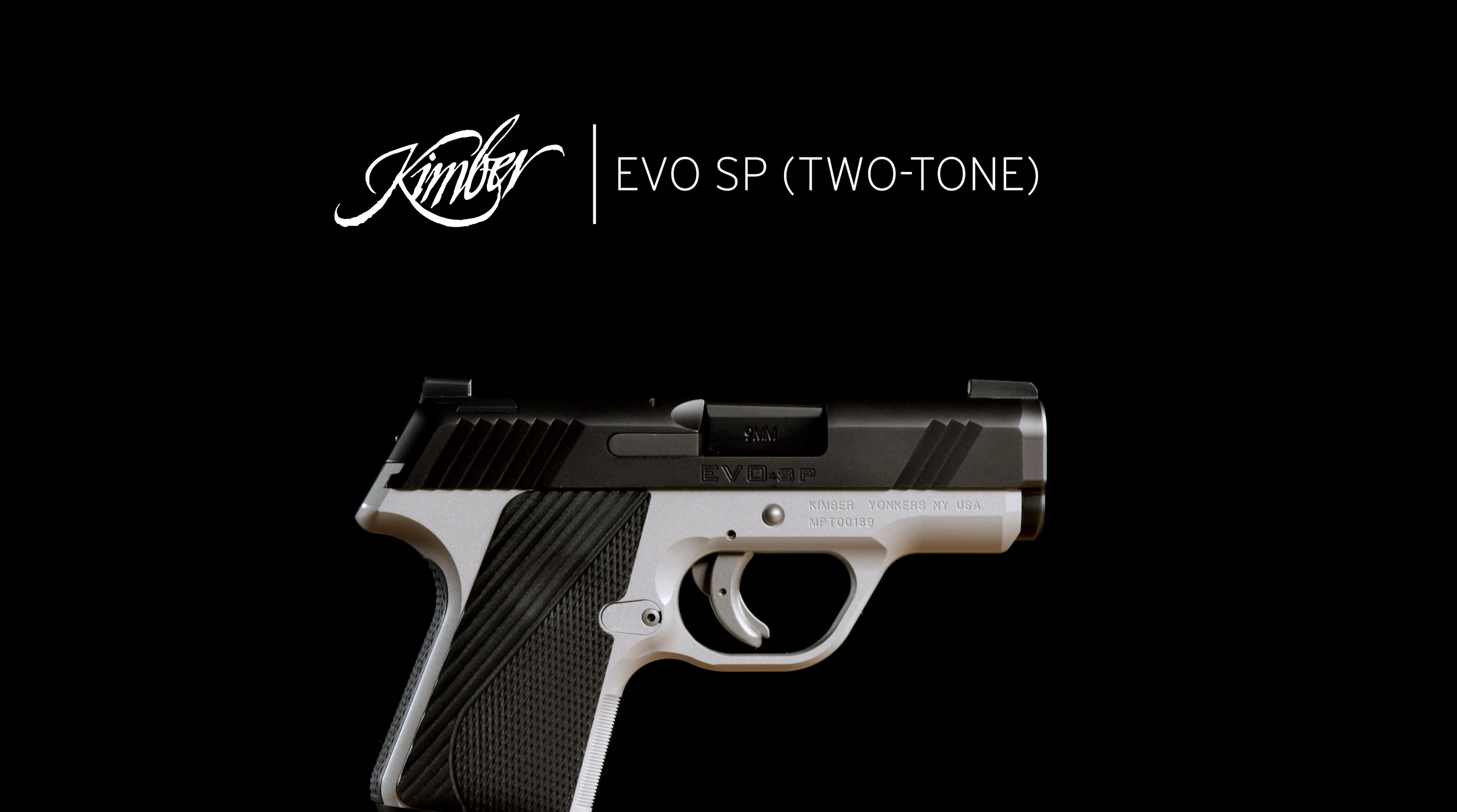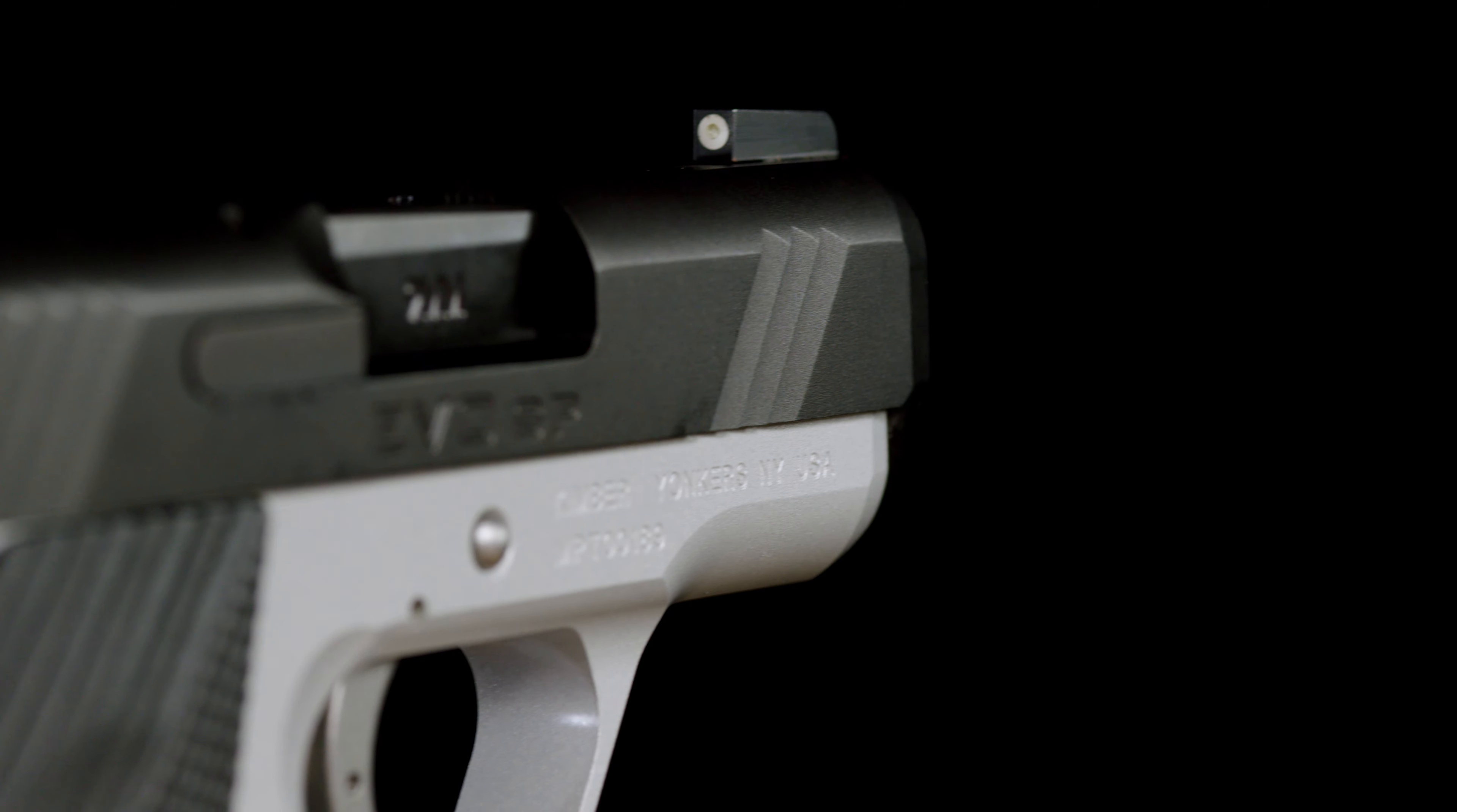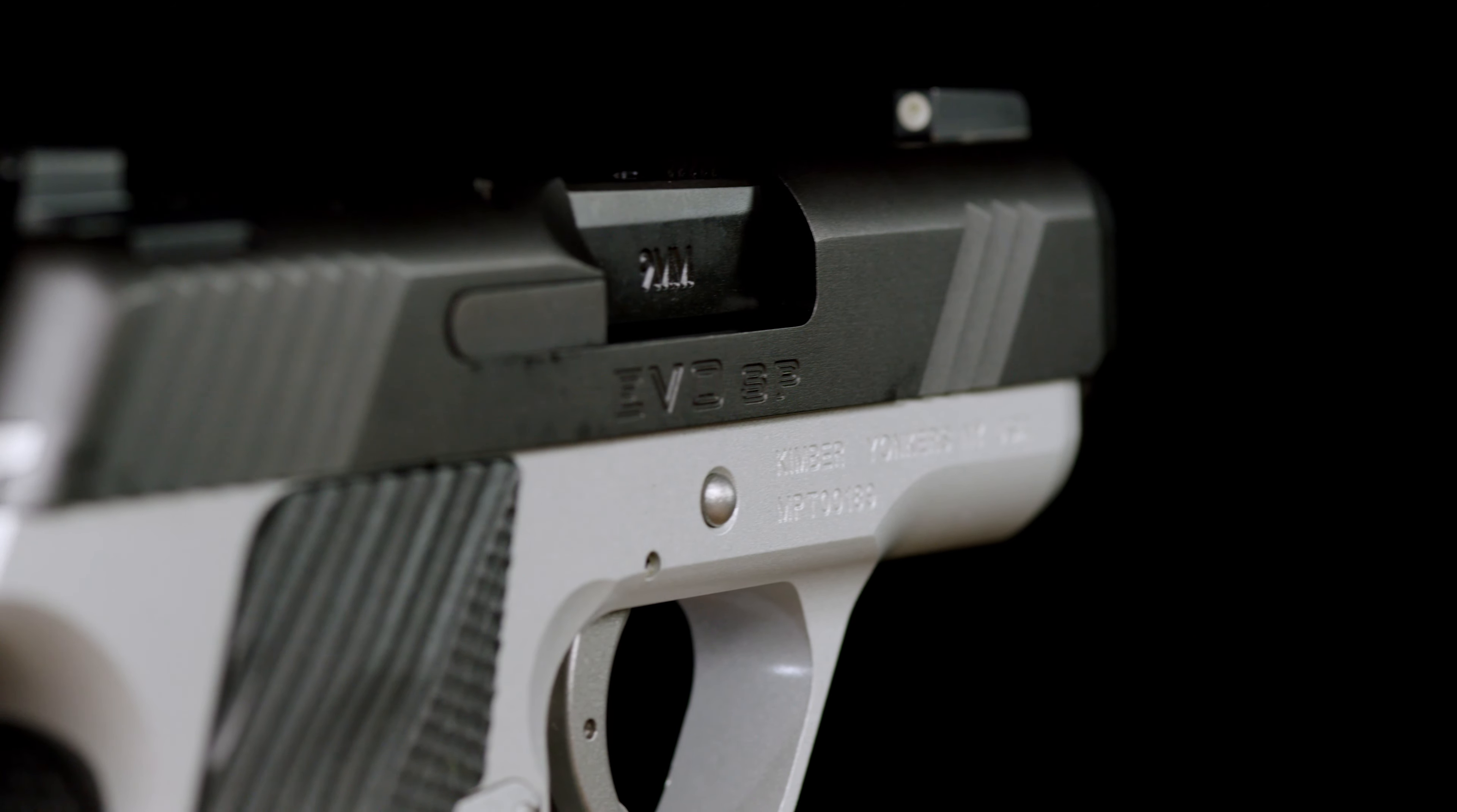Evo SP 2-Tone. The Evo SP 2-Tone is the no-nonsense member of the Evo SP line of pistols.